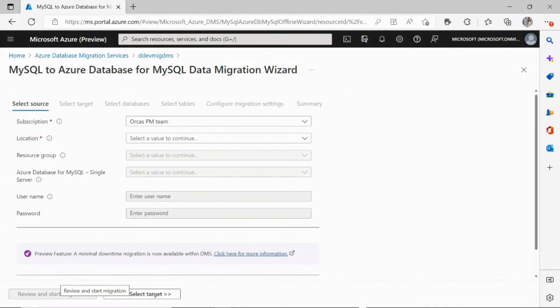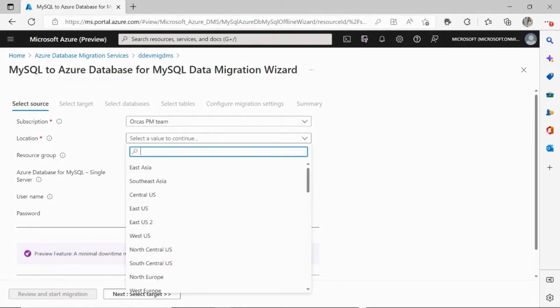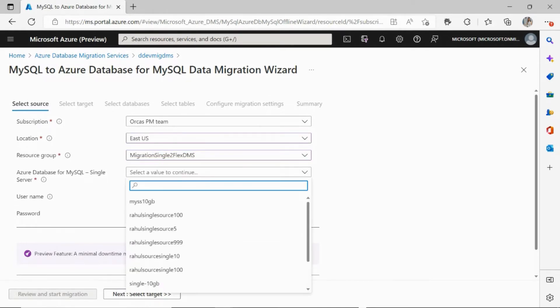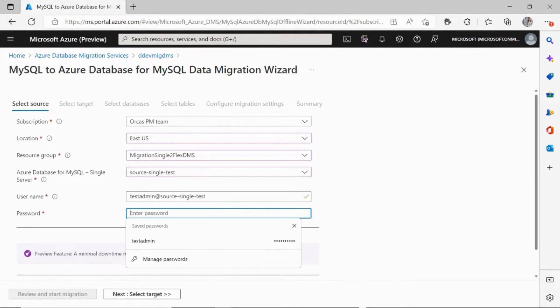Next, this opens up the MySQL data migration wizard, which is going to ask in for your source server details. You start with entering the subscription, the location of your single server, the resource group in which it is located, the source single server that you wish to migrate, and the password for that server.